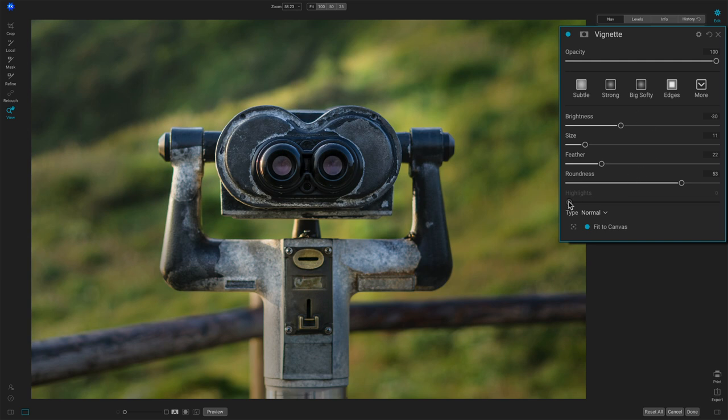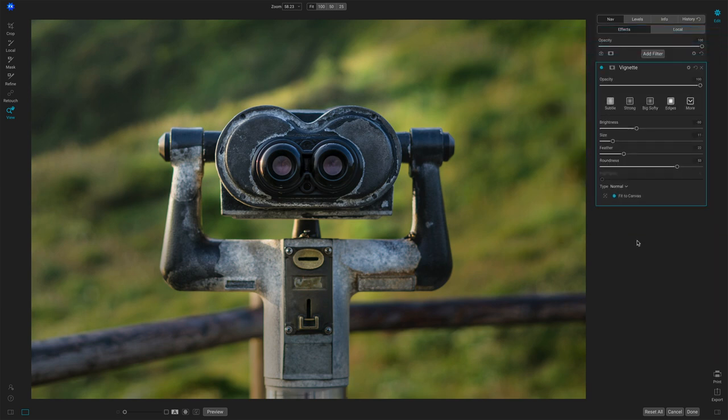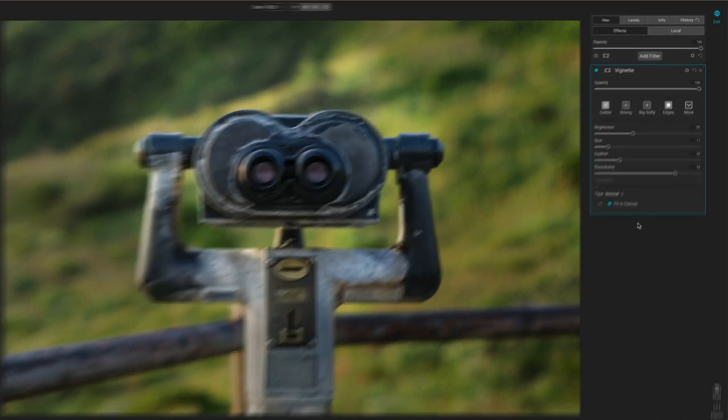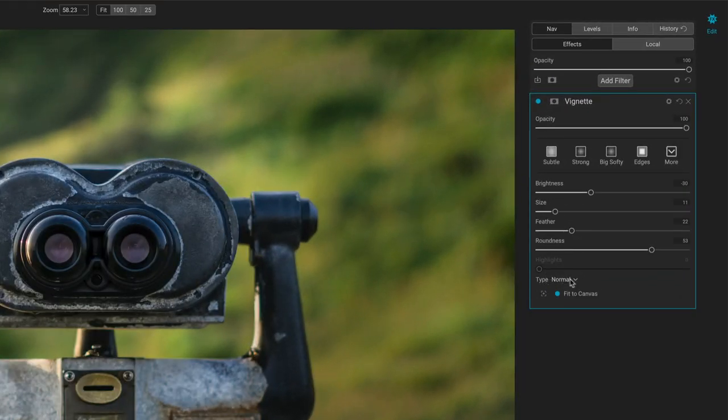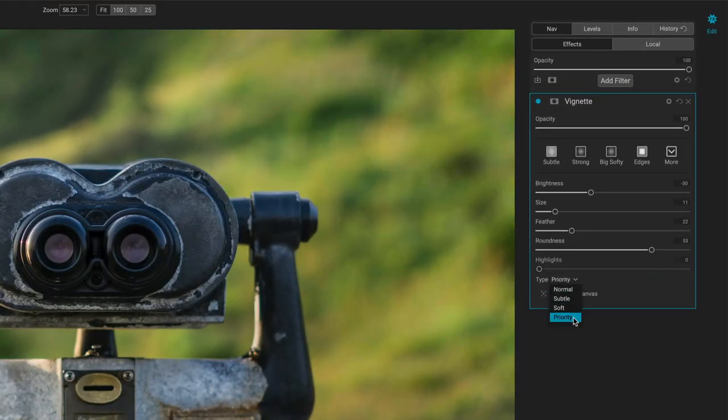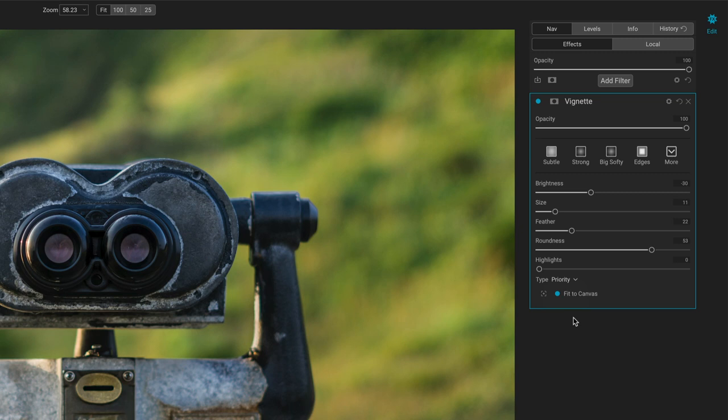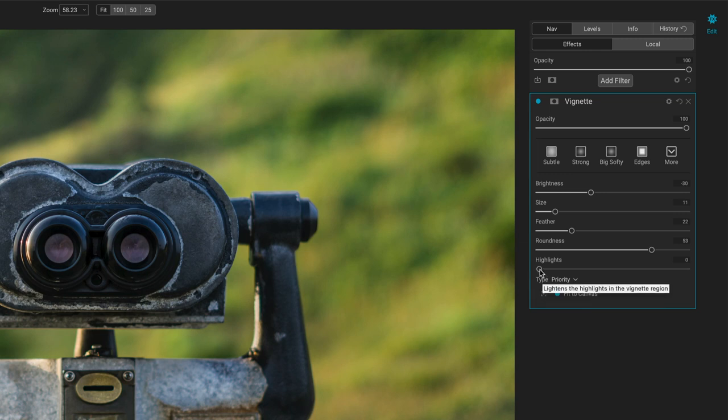Now, one slider you may have noticed is highlights and that tends to be grayed out in many cases that is related to the type. If we use priority, you'll notice highlights becomes active. And maybe the best way for me to illustrate this is to